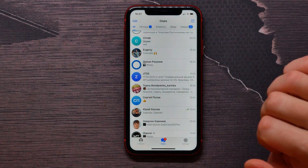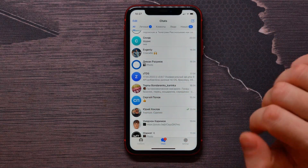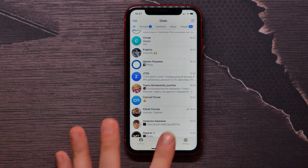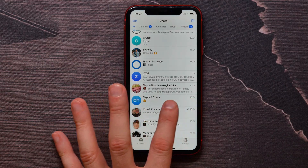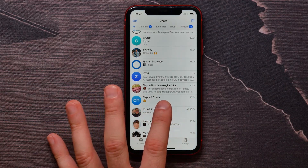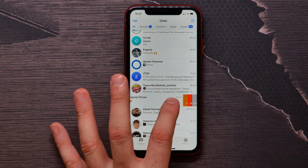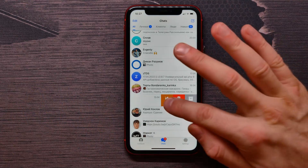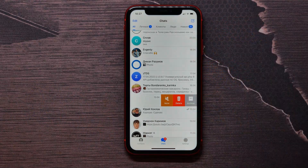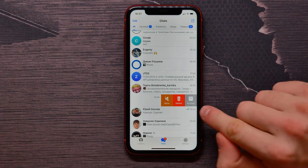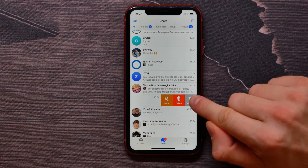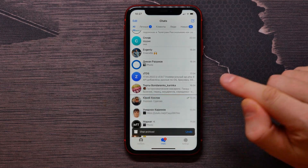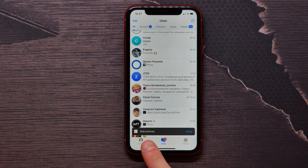You need to swipe from the very right corner to the middle, like I do. Three extra options will appear, and you need to select 'Archive.' Tap on that and the chat will be archived.